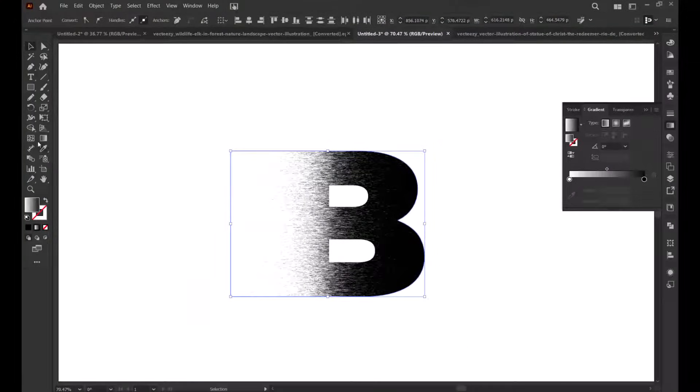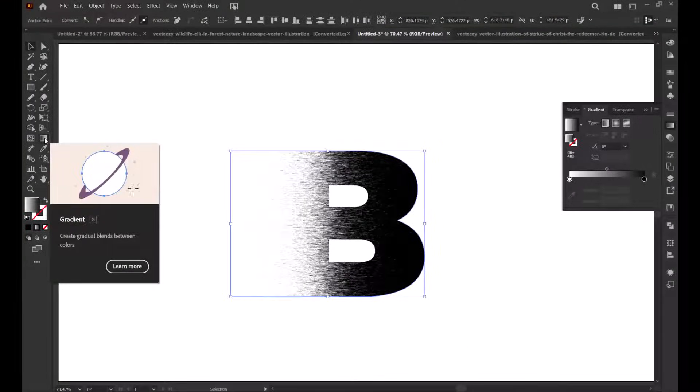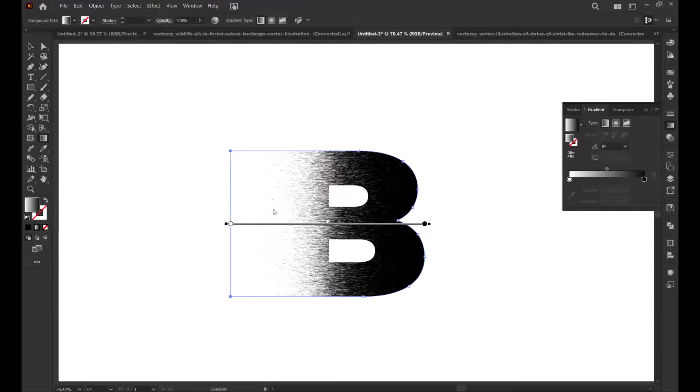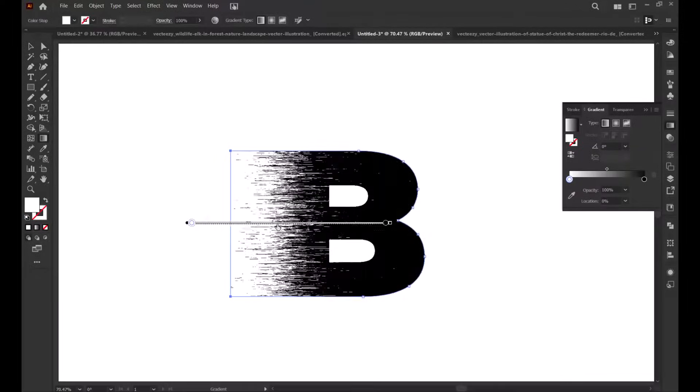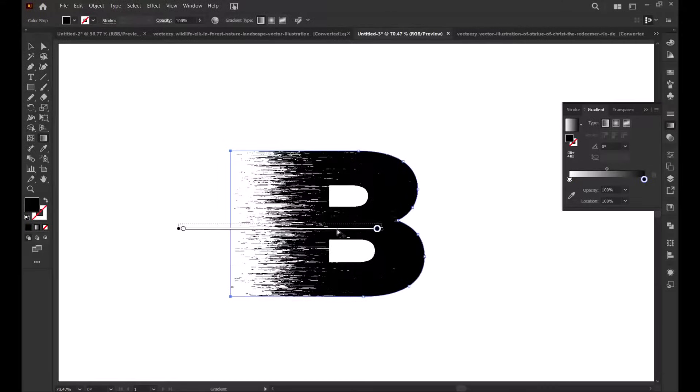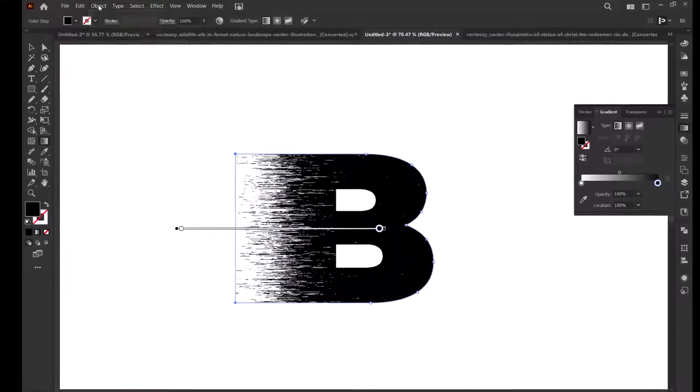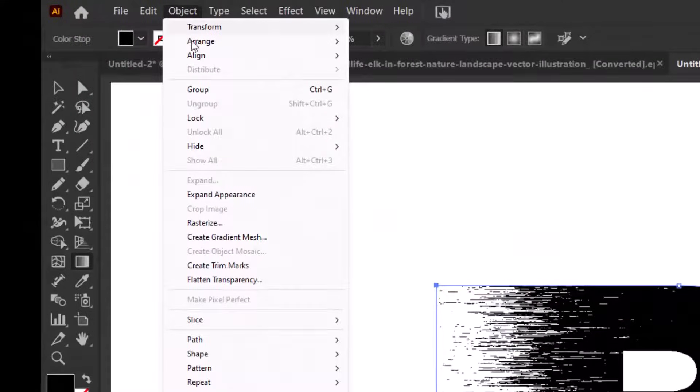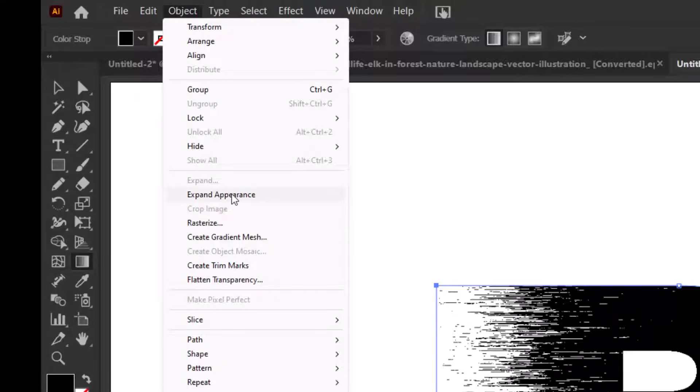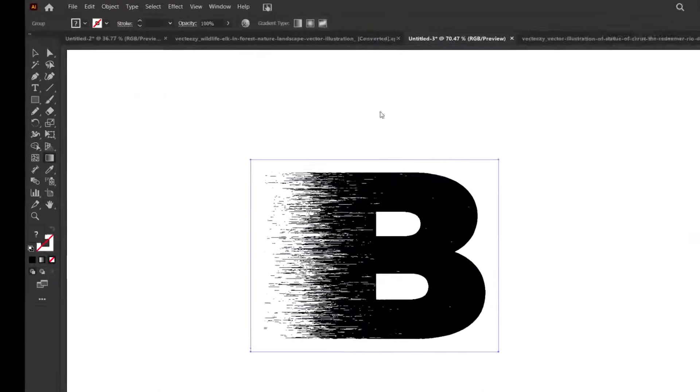Once the pixelate effect is applied, take the gradient tool and adjust the effect on the letter. Go to object and select expand appearance so the effect applies properly.